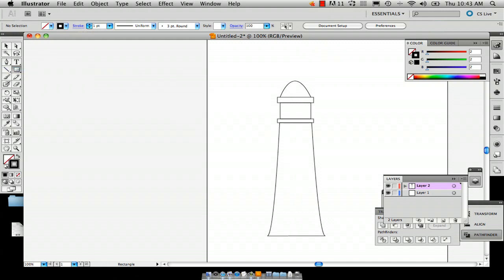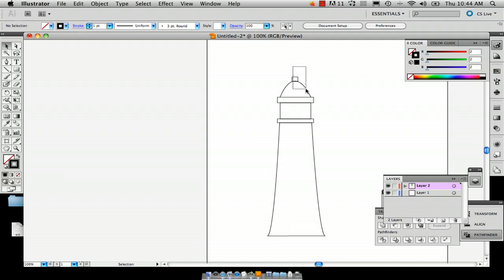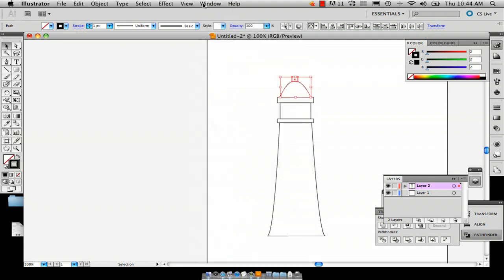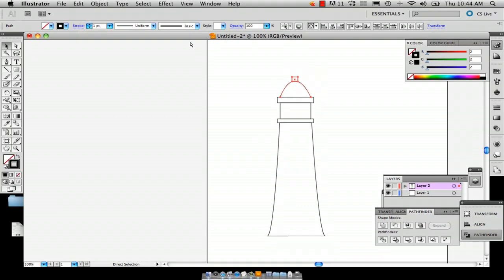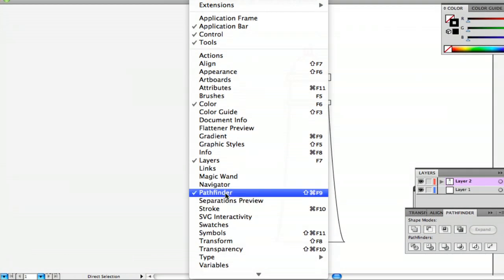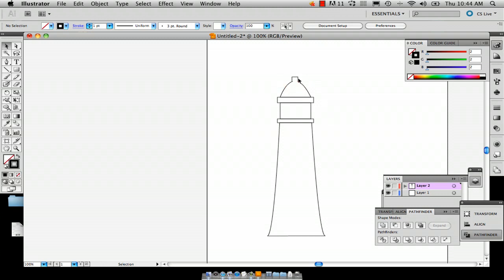Go back to the Rectangle tool and draw a little nub on the top. If you don't like how this looks, select the top nub and your line together. Go to Window, Pathfinder — this little window will pop up. With those selected, choose the option Unite, and this will make it one shape as opposed to two shapes.